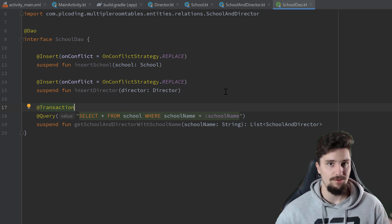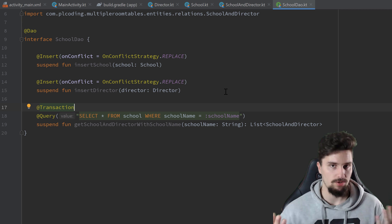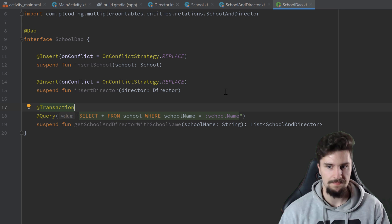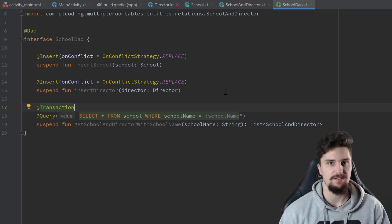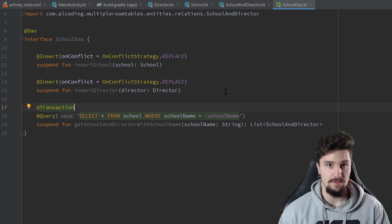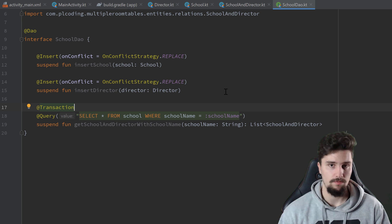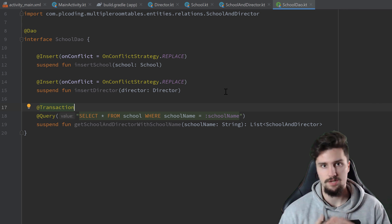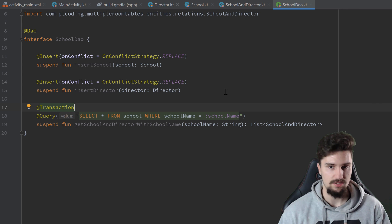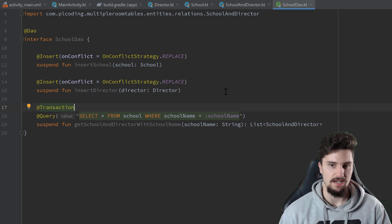That's how you manage one-to-one relationships in a Room database. We can't test this right now because we haven't specified our database class, which I will do at the end of this playlist. In the next two videos we'll cover one-to-many relationships and many-to-many relationships, and then we'll implement the database class and test everything.